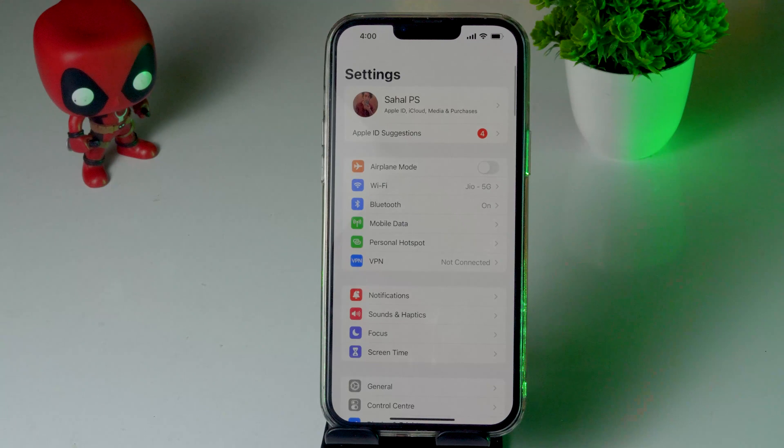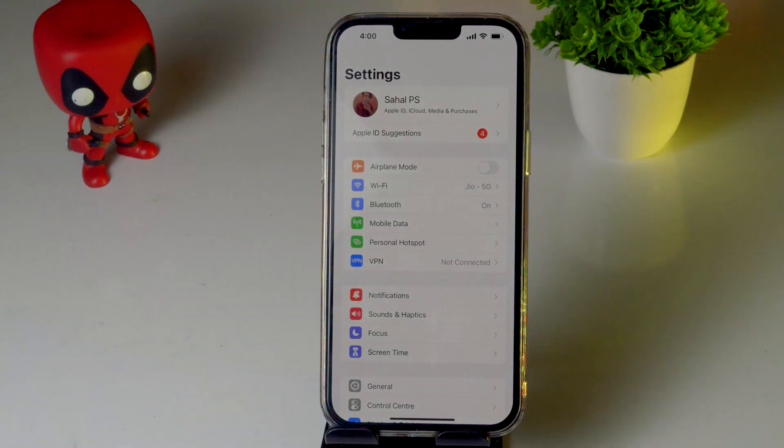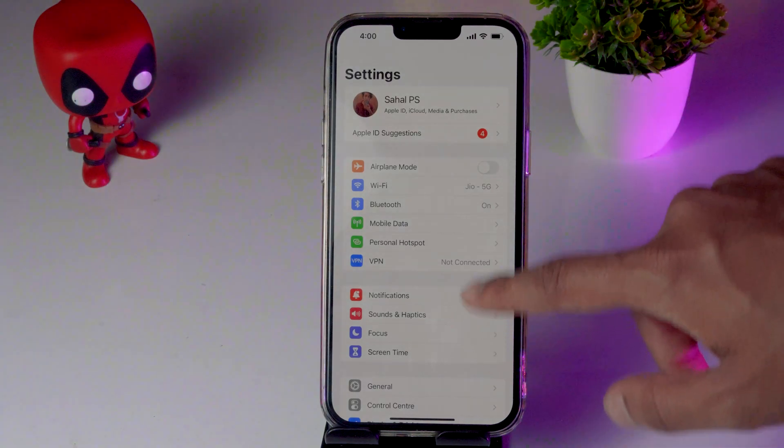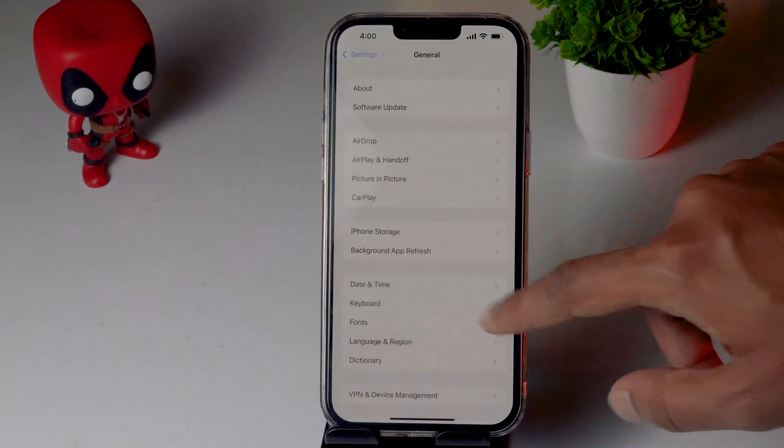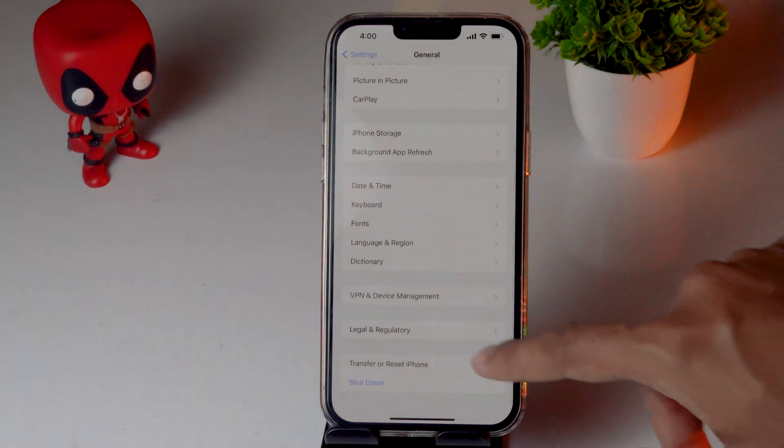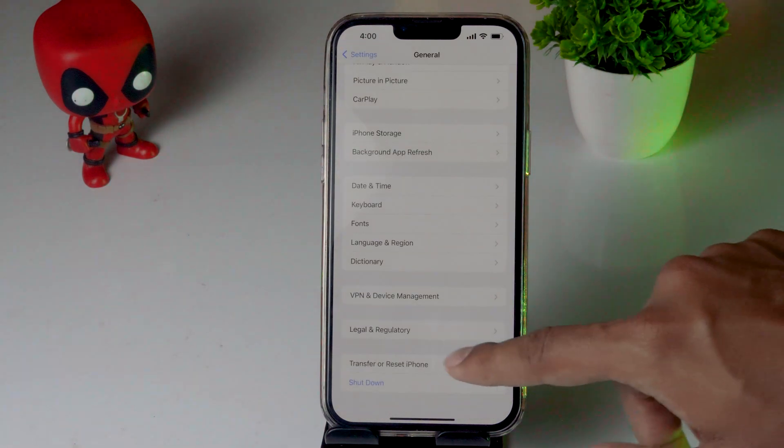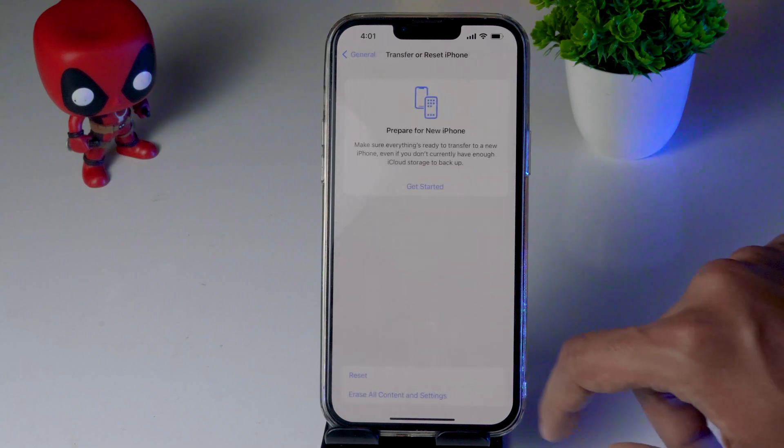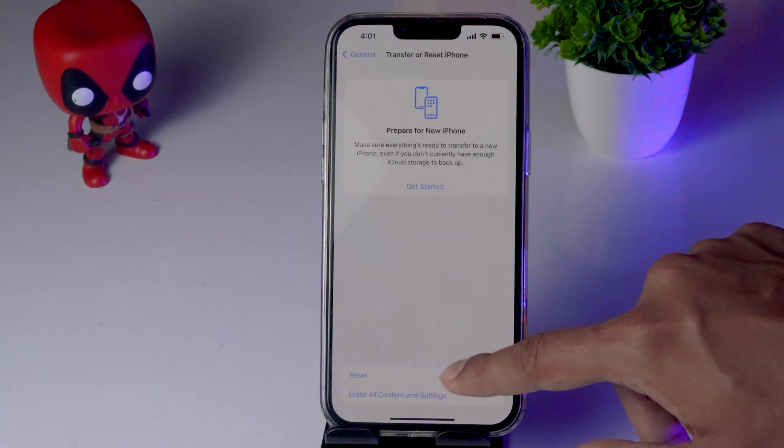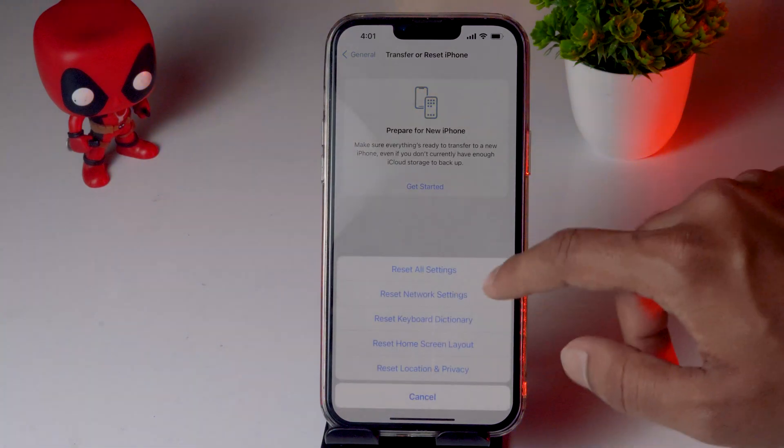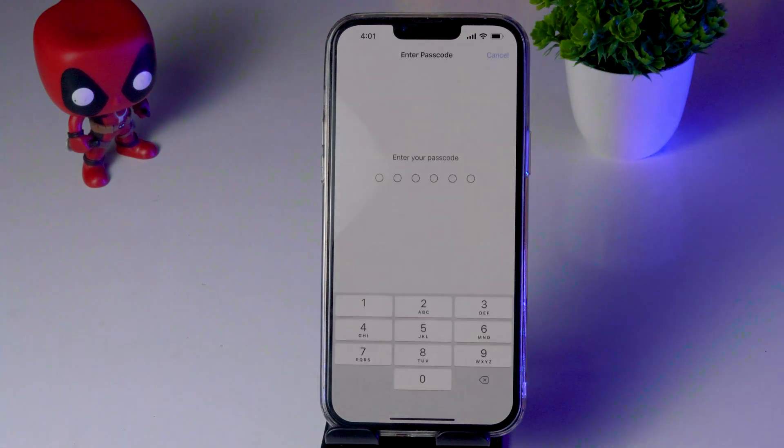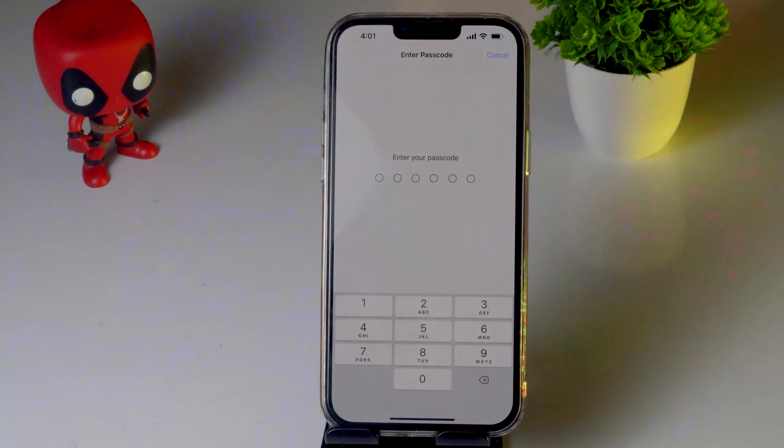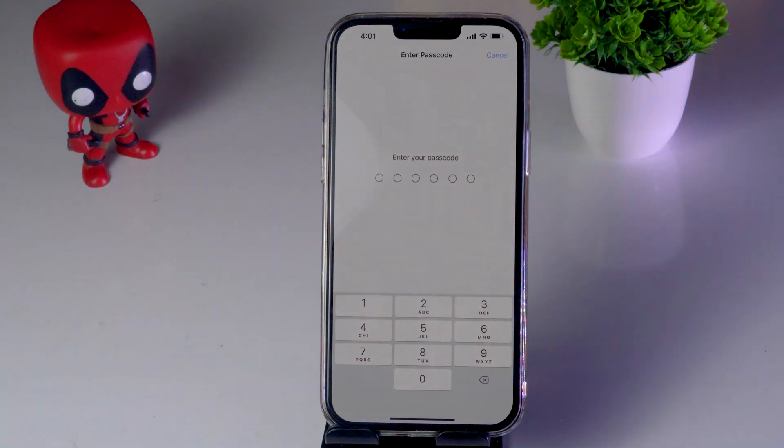You have to reset the network connectivity. Go to General, scroll down to Transfer or Reset iPhone. From here, click on Reset, and there's an option called Reset Network Settings. Go for it, give your passcode, and most probably the issue should be fixed.